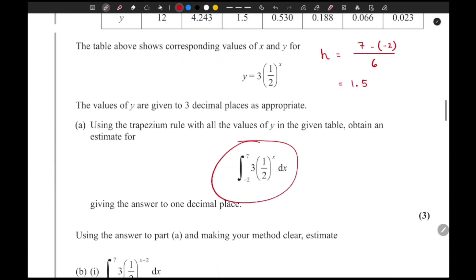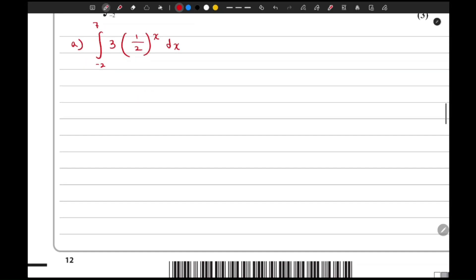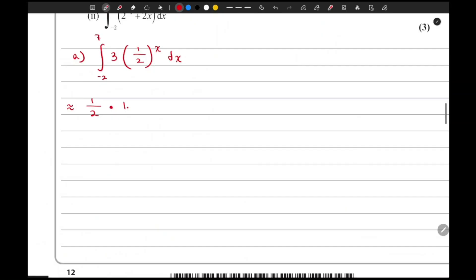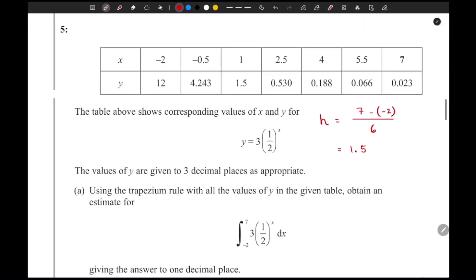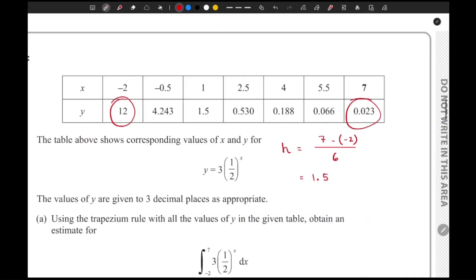This gives us the area under the graph, so we can write the integral from minus two to seven of three times one-half to the power x dx, which is approximately equal to one-half multiplied by the height h, which is 1.5. To apply the trapezium rule, we first write down the first value of y, which is 12, and then the last value of y, which is 0.023.